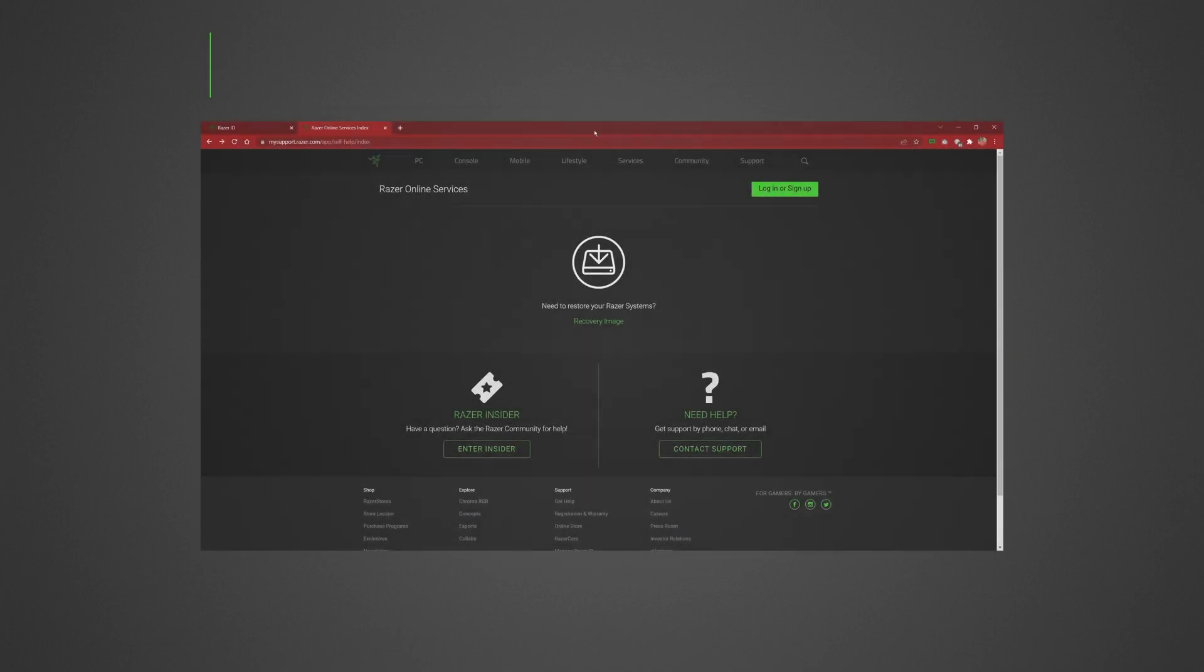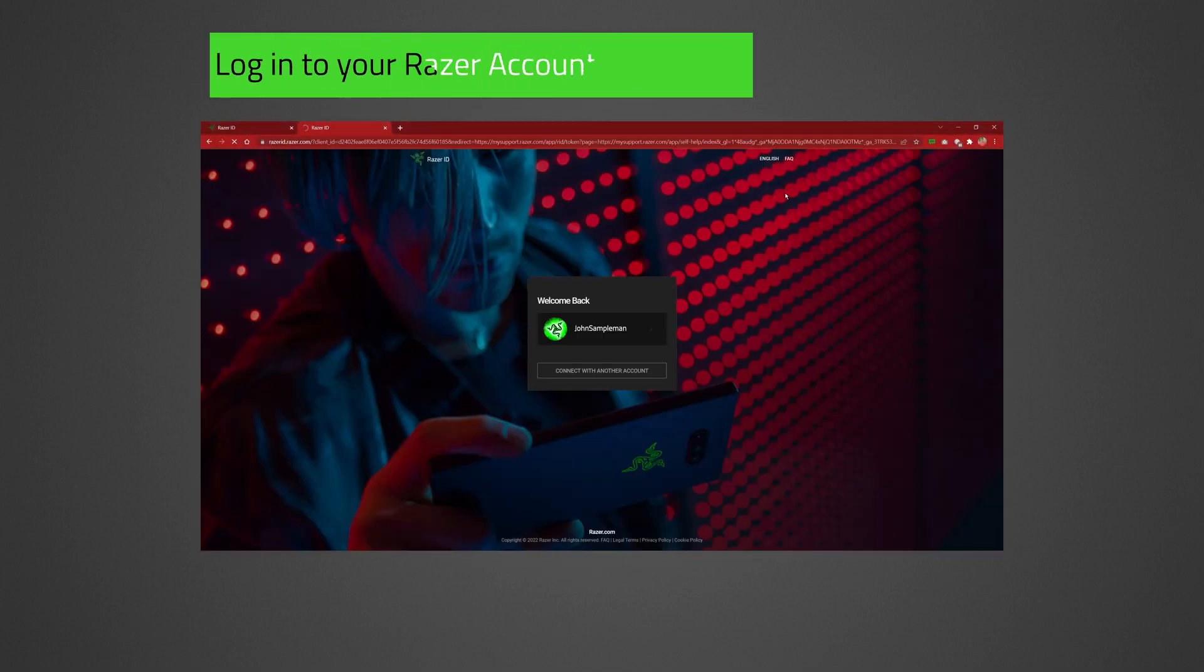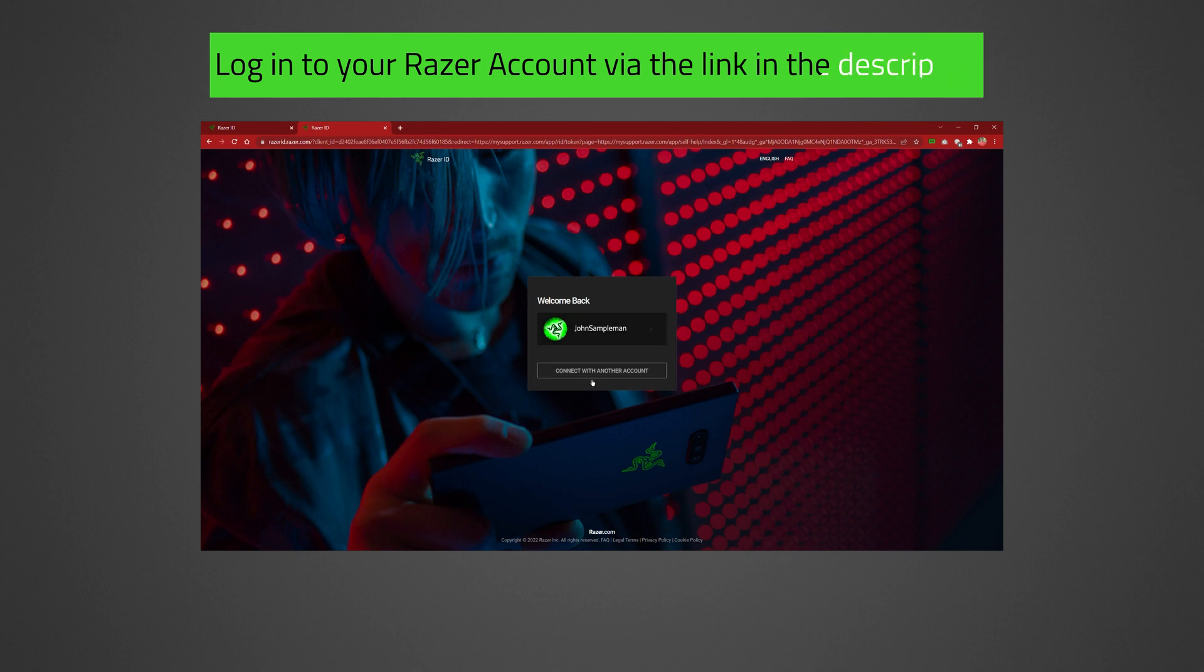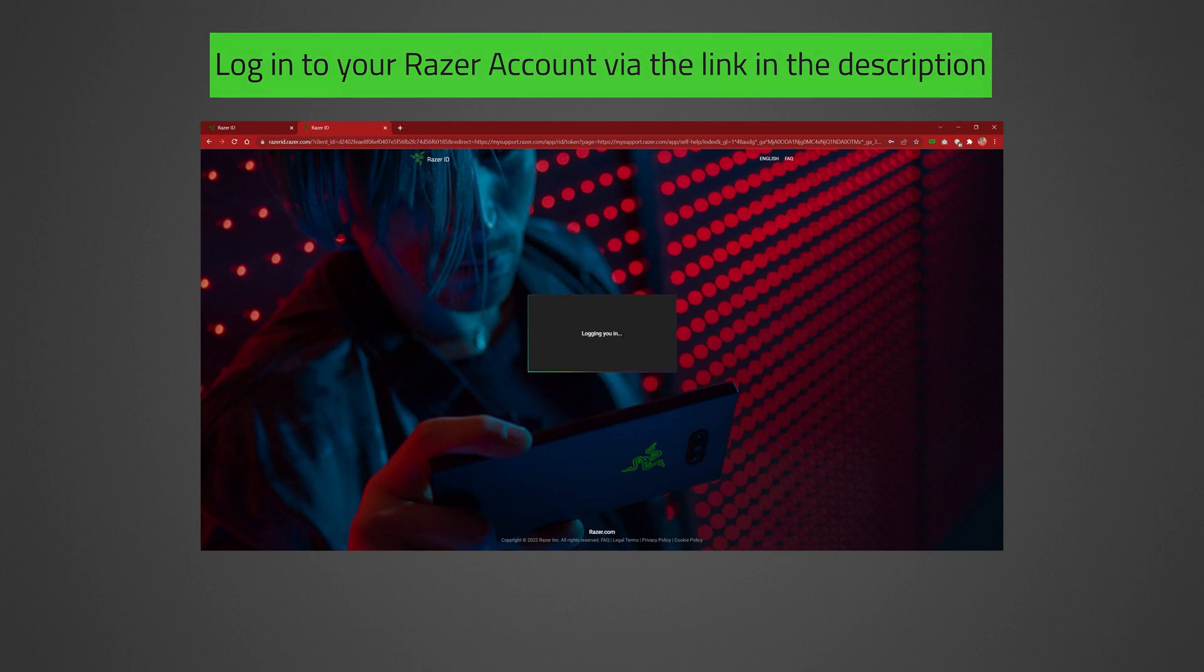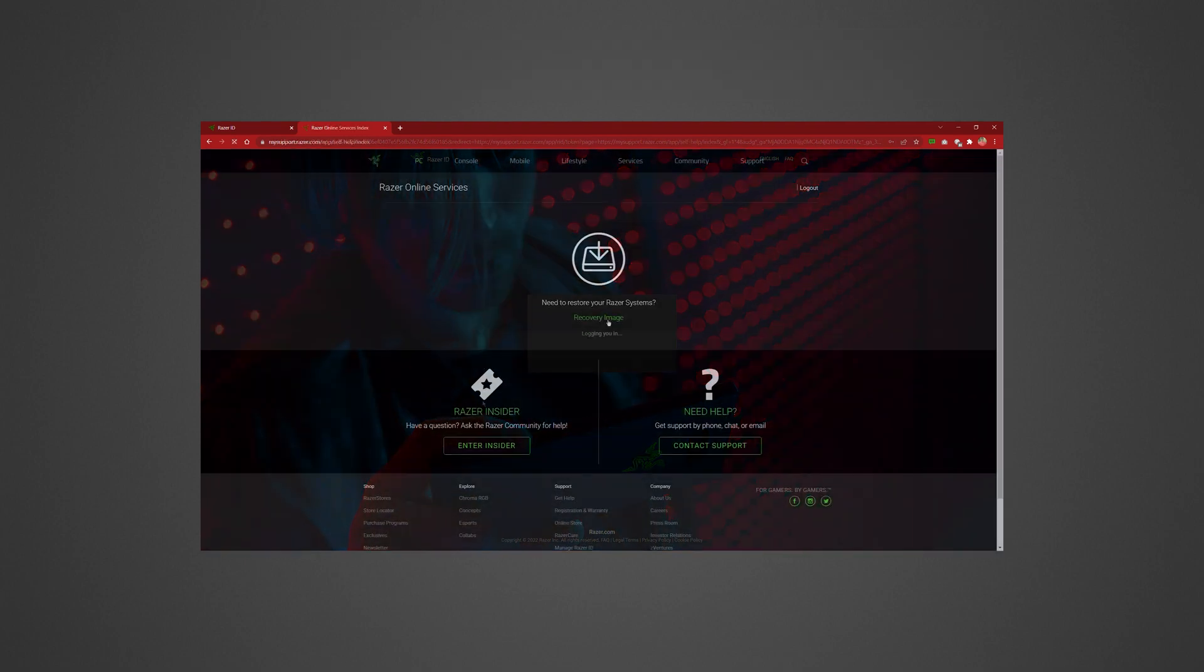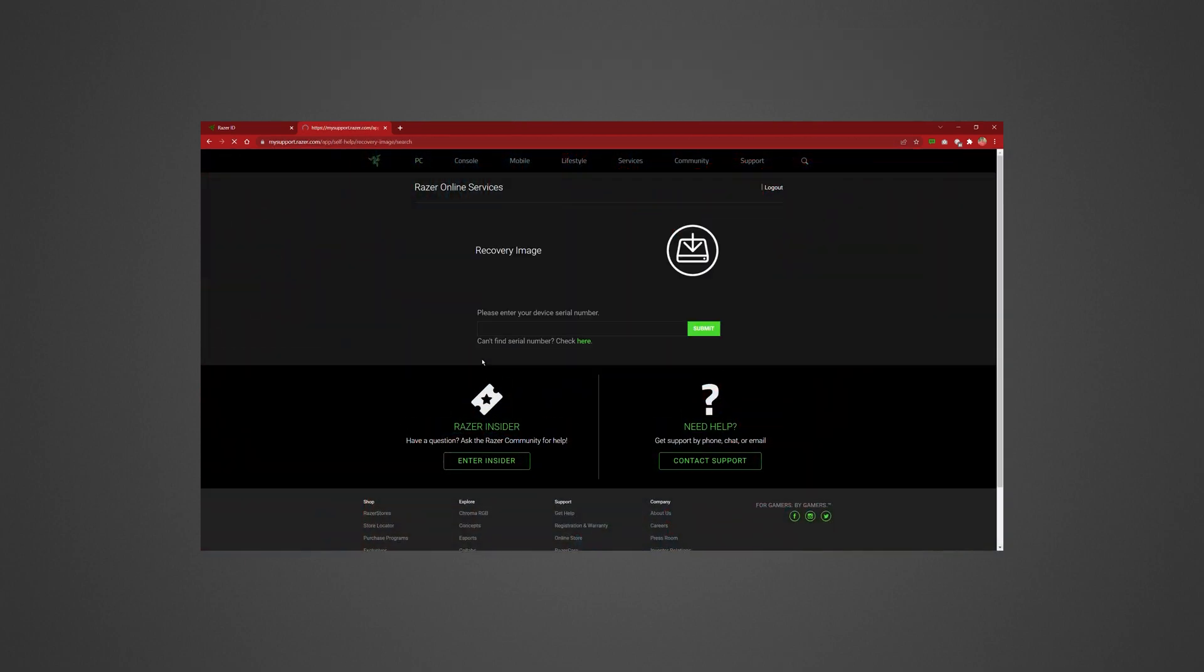First, go to Razer Online Services via the link in the description. Log in to your Razer ID account. Then click on Recovery Image on the next page.